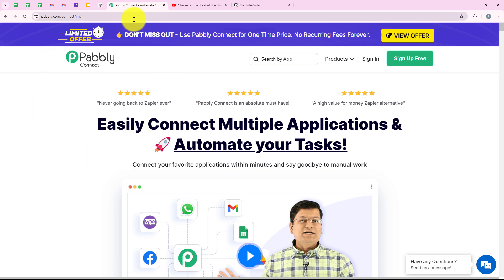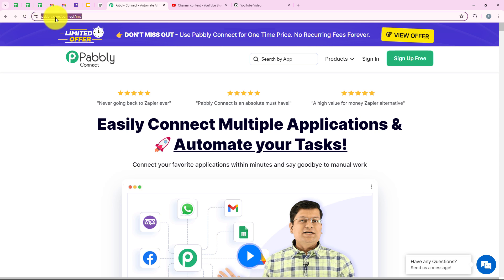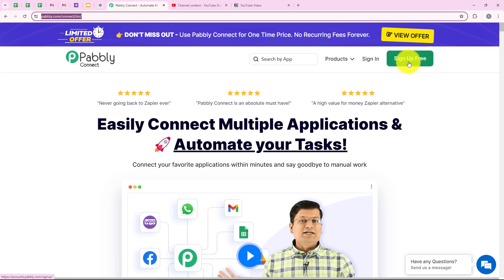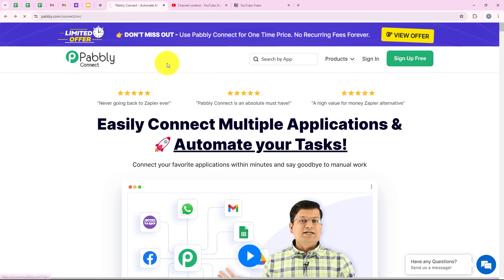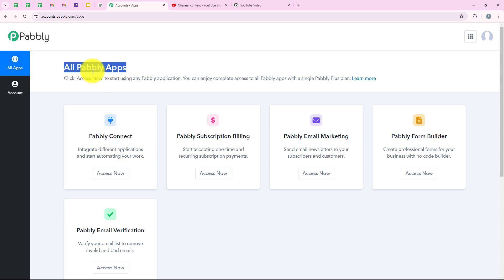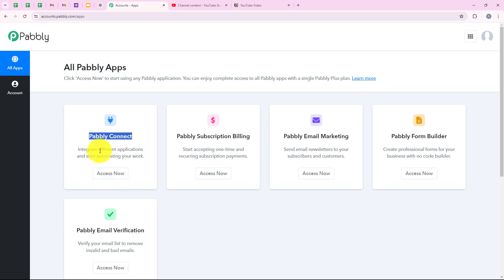To do all of this, I have opened the landing page of Pabbly by searching pabbly.com/connect in my browser. As soon as we open the landing page, we get two options: sign in and sign up for free. If you are new, you can click on sign up for free and you will get 100 tasks free every month. I am an existing user, so I am going to click on sign in. Now it is opening all Pabbly apps — you can see all the tools and applications offered by Pabbly. In today's video, we are going to use Pabbly Connect because we are connecting different applications. I am going to click on access now to access my Pabbly Connect account.